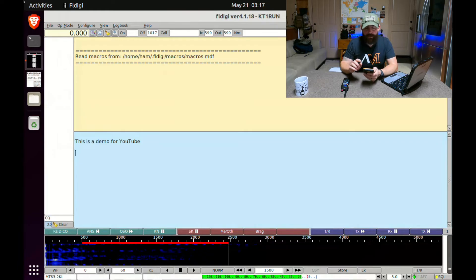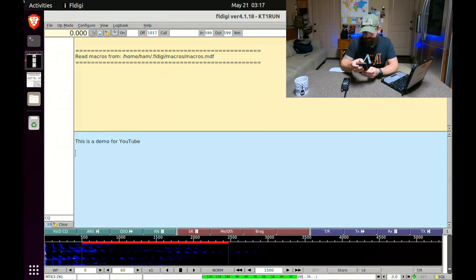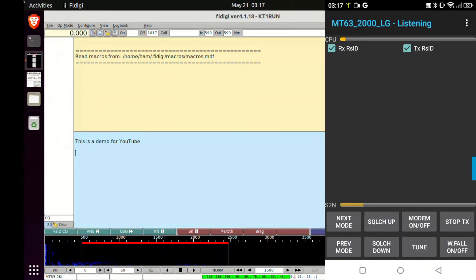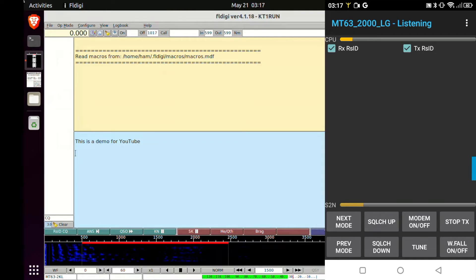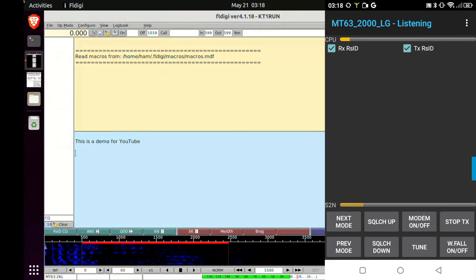Now that we have that prepped, we're going to open up ANDFL Message on our phone, and I'll put a link on where you can download that application. At the top, you can actually see that the phone is also running the same MT63 modem and that it's in listening mode. So we're going to go ahead and hit the transmit button. It's not really transmitting because there's no radio connected — it's just going to play audio tones over the speaker on the laptop, and the microphone on this phone will pick it up.